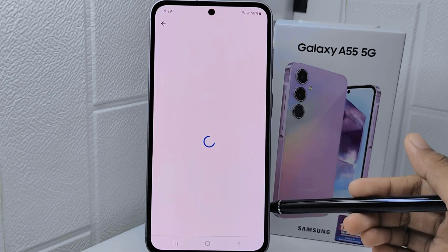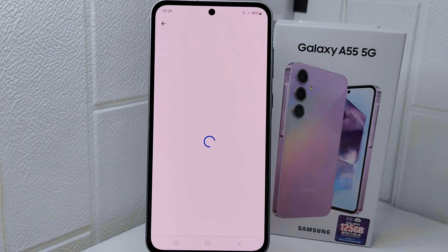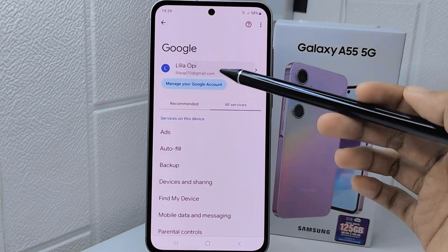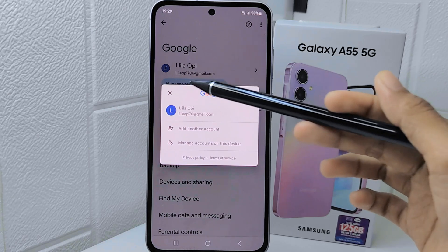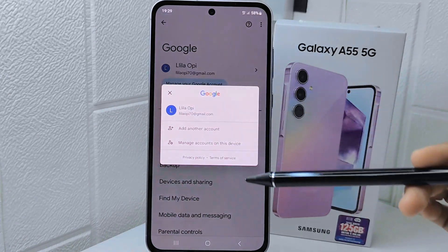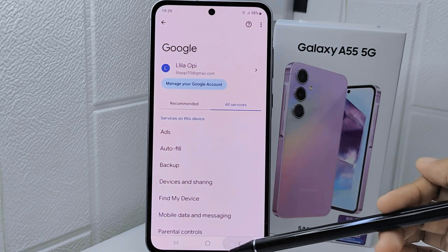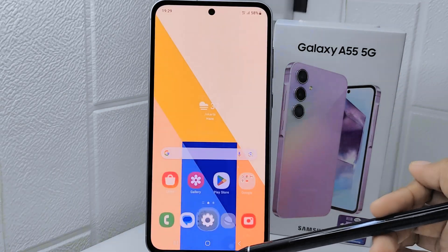That's the tutorial on how to create a new Google account on Samsung Galaxy A55 5G device. If you were helped by this video, don't forget to like and subscribe to get other information from this channel. Thank you.